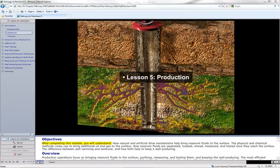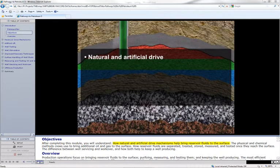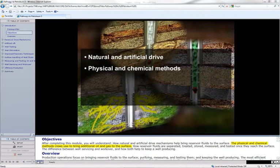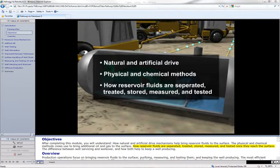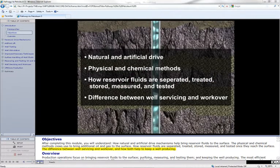After completing this module, you will understand how natural and artificial drive mechanisms help bring reservoir fluids to the surface, the physical and chemical methods crews use to bring additional oil and gas to the surface, how reservoir fluids are separated, treated, stored, measured, and tested once they reach the surface, the difference between well servicing and workover, and how both help to keep a well producing.